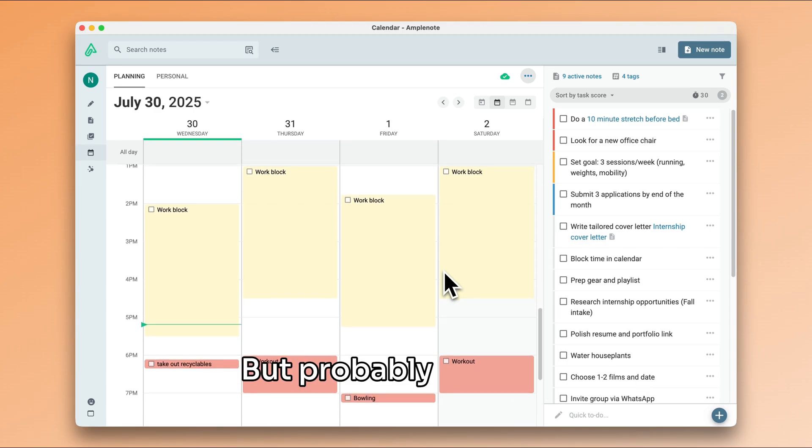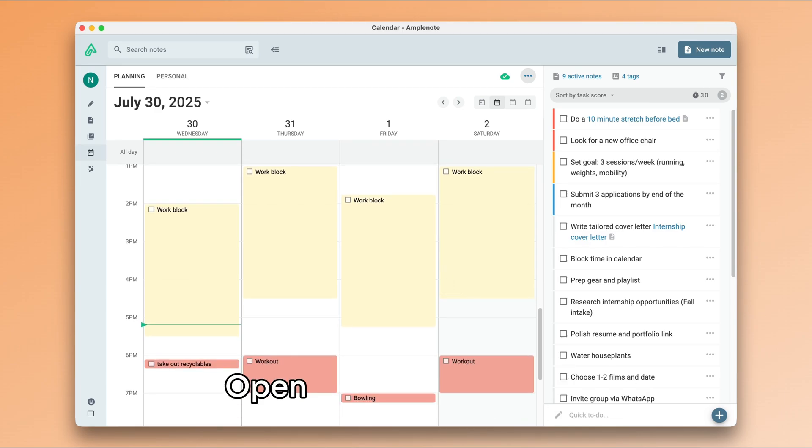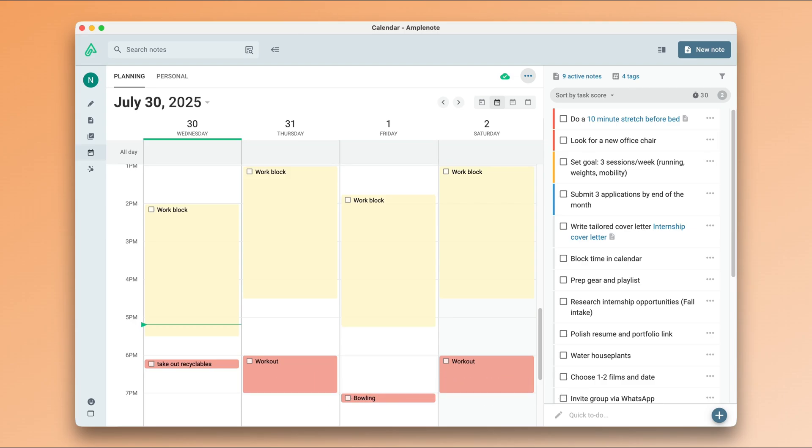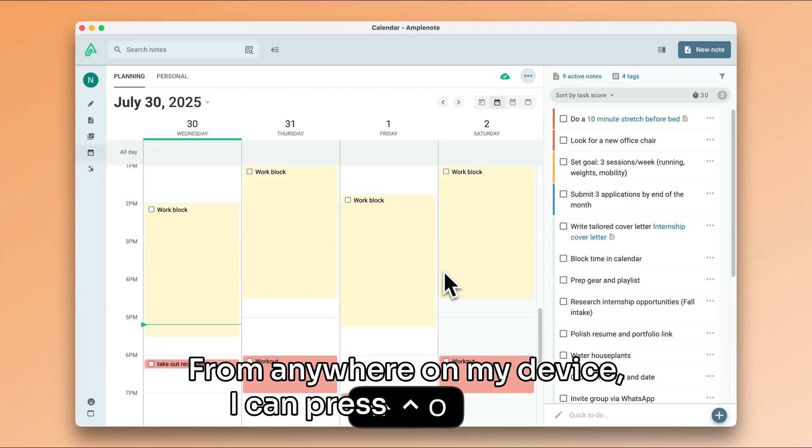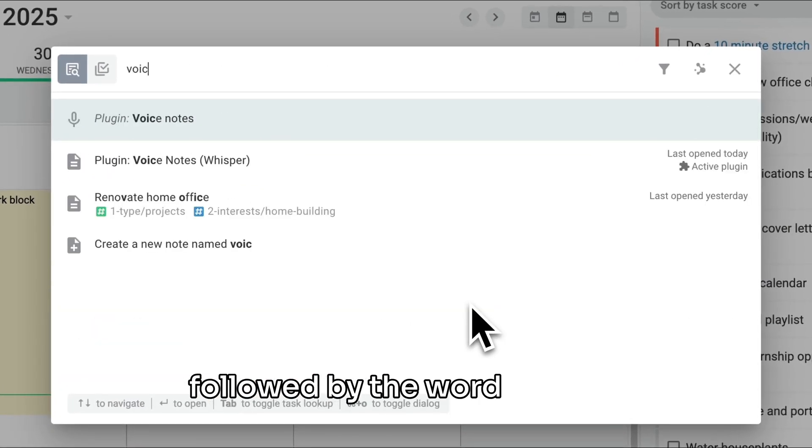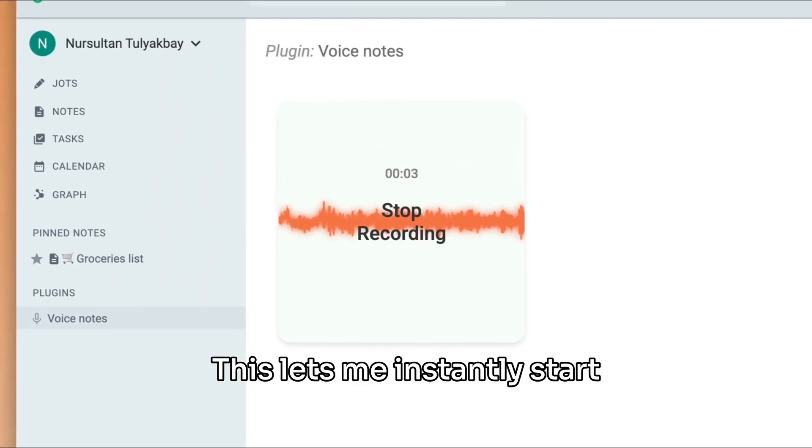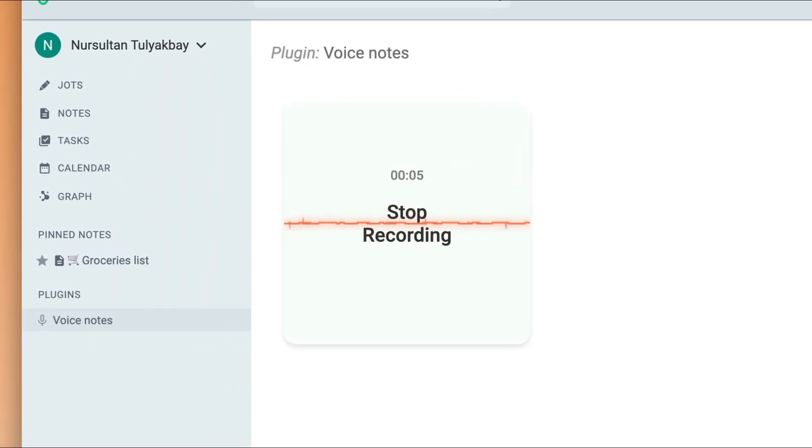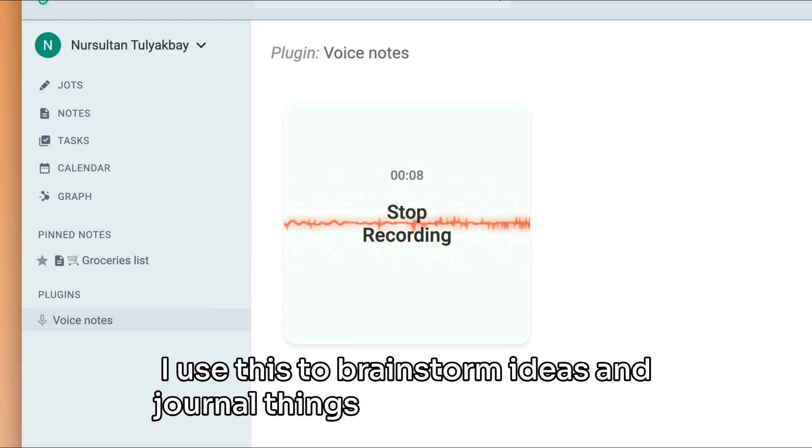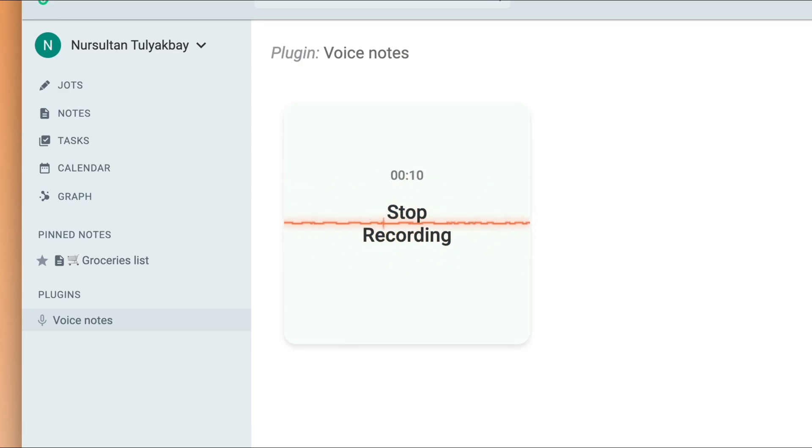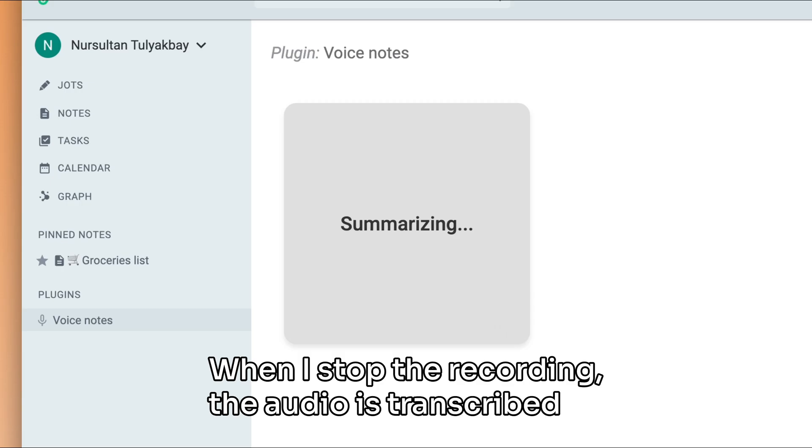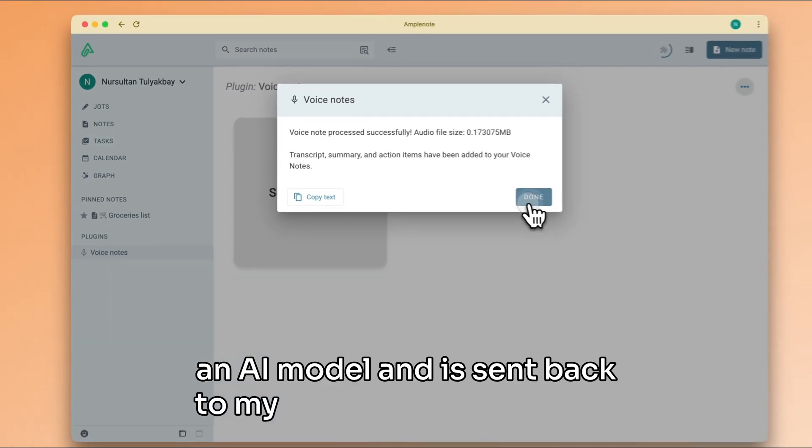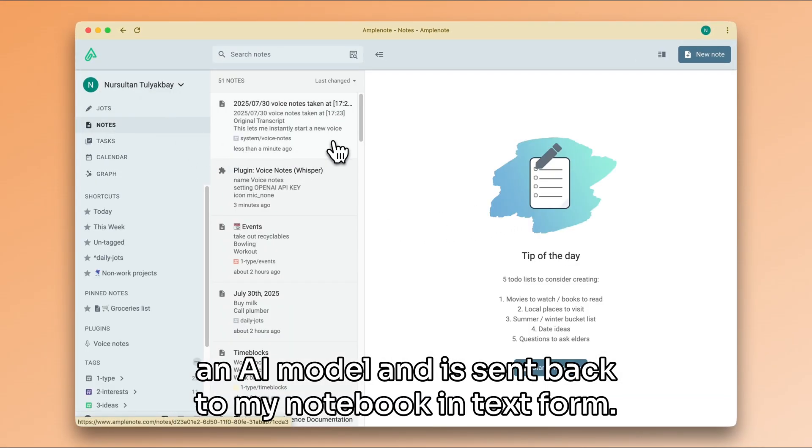But probably the most underutilized feature of quick open is to start a plugin. Here's one I use a lot. From anywhere on my device, I can press Ctrl Shift O followed by the word voice. This lets me instantly start a new voice recording. I use this to brainstorm ideas and journal things throughout the day. When I stop the recording, the audio is transcribed by an AI model and is sent back to my notebook in text form.